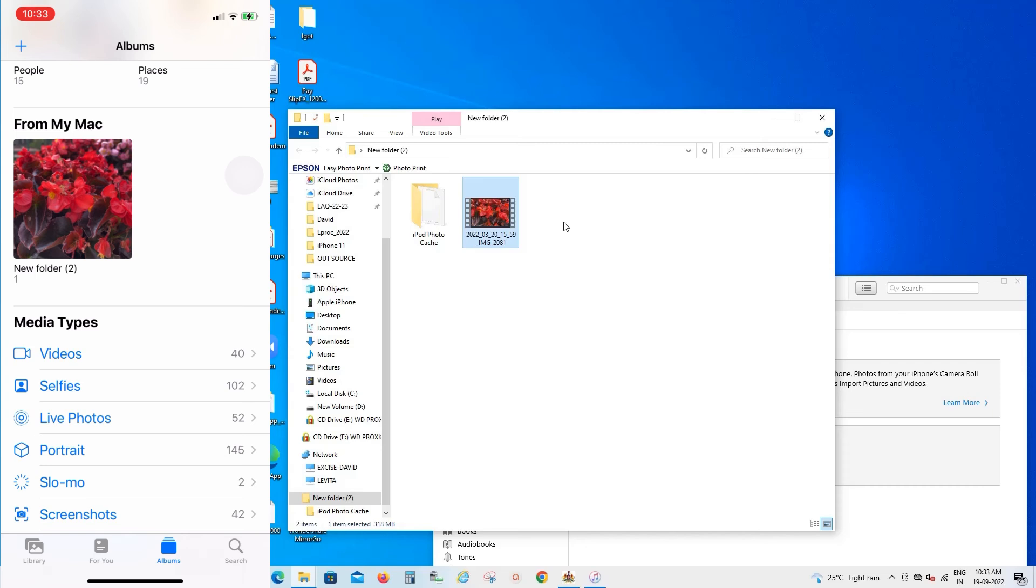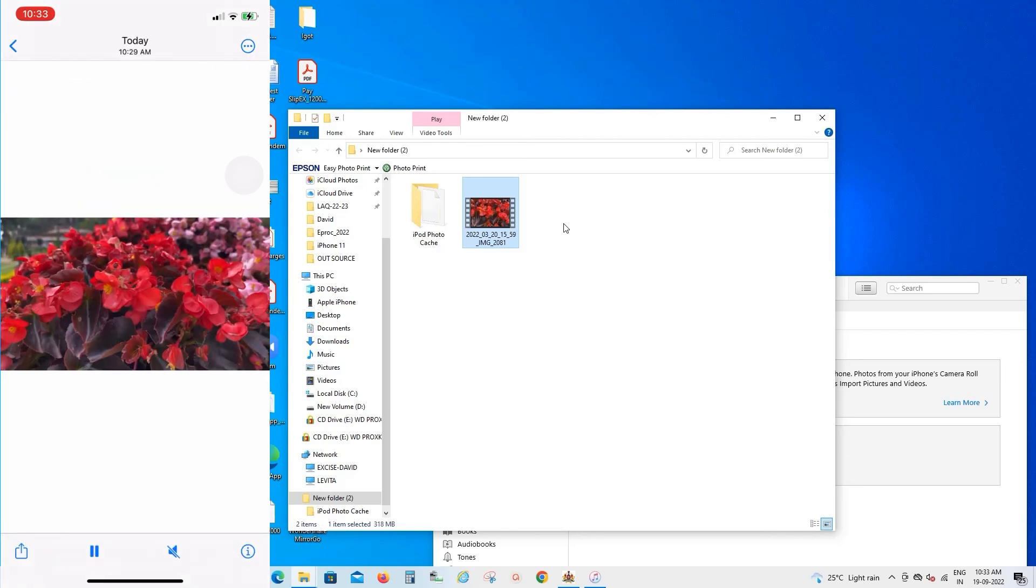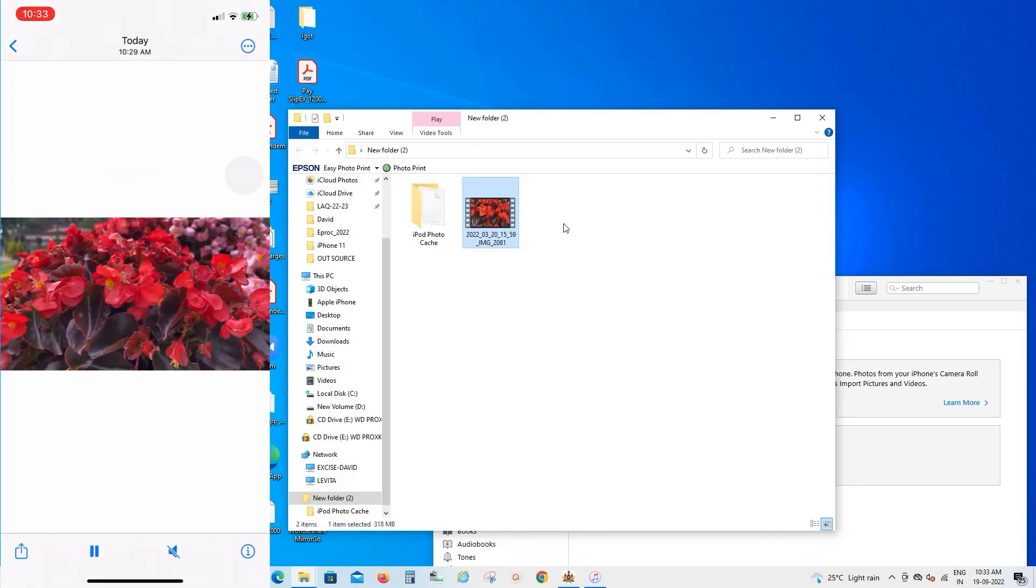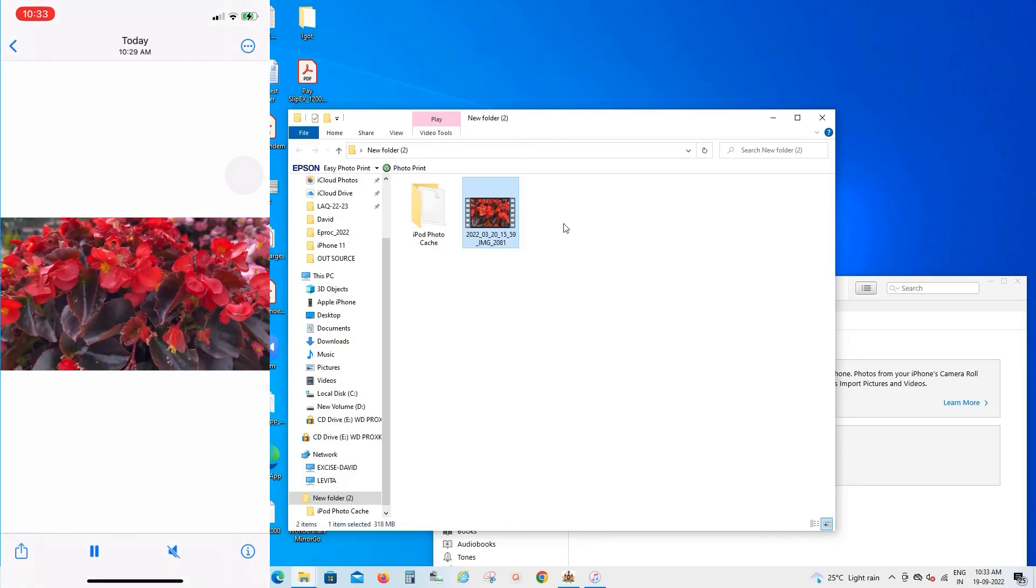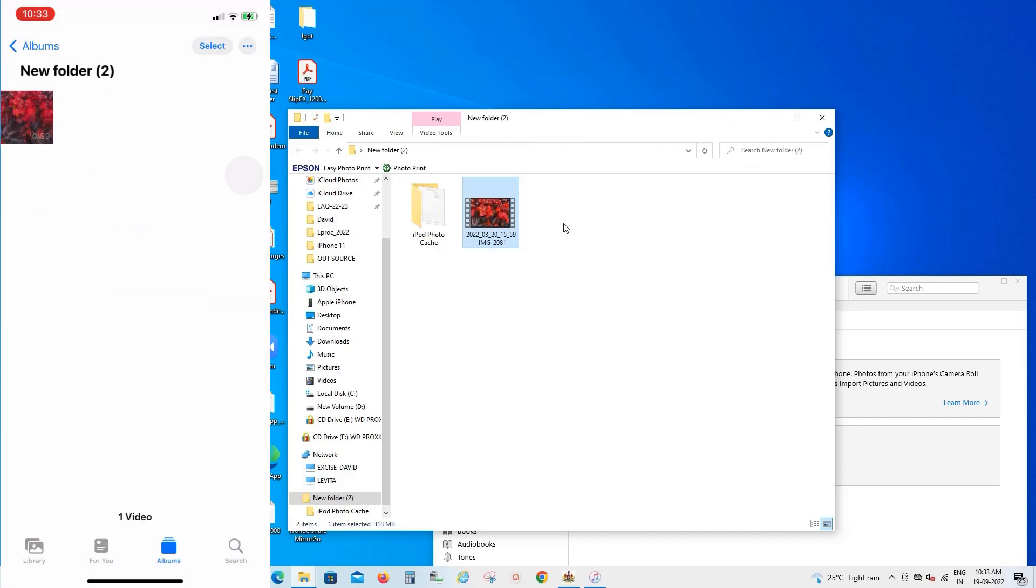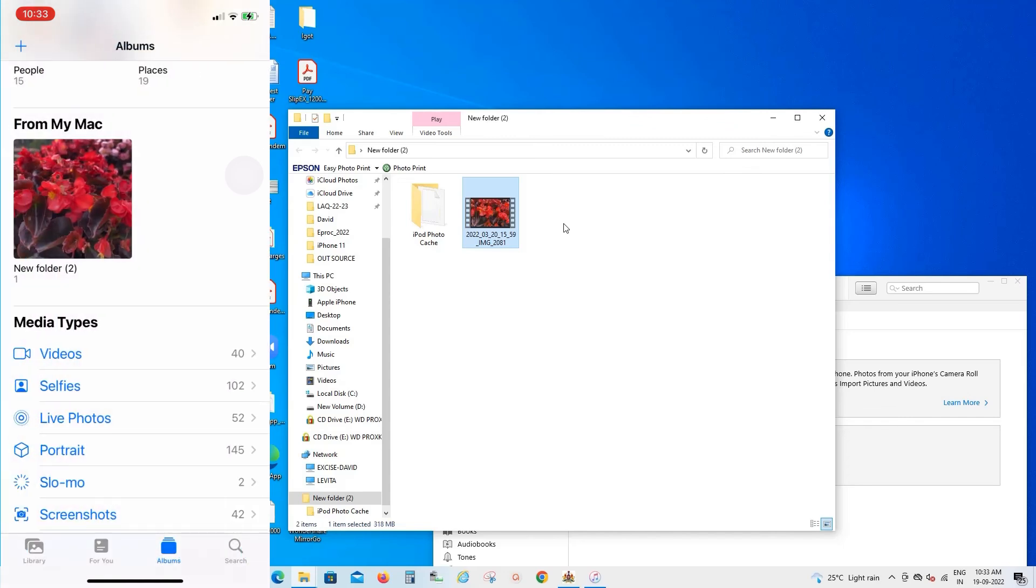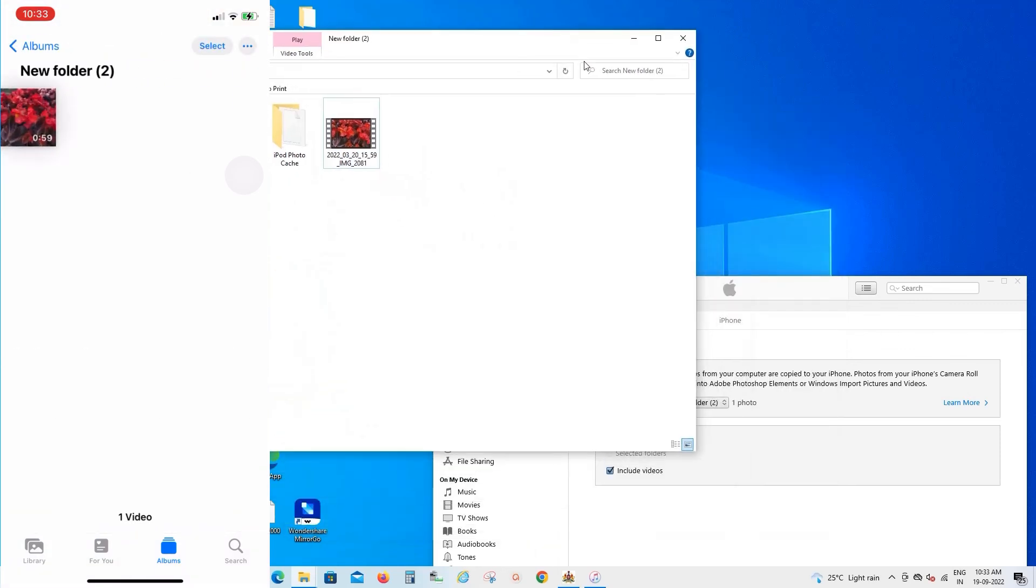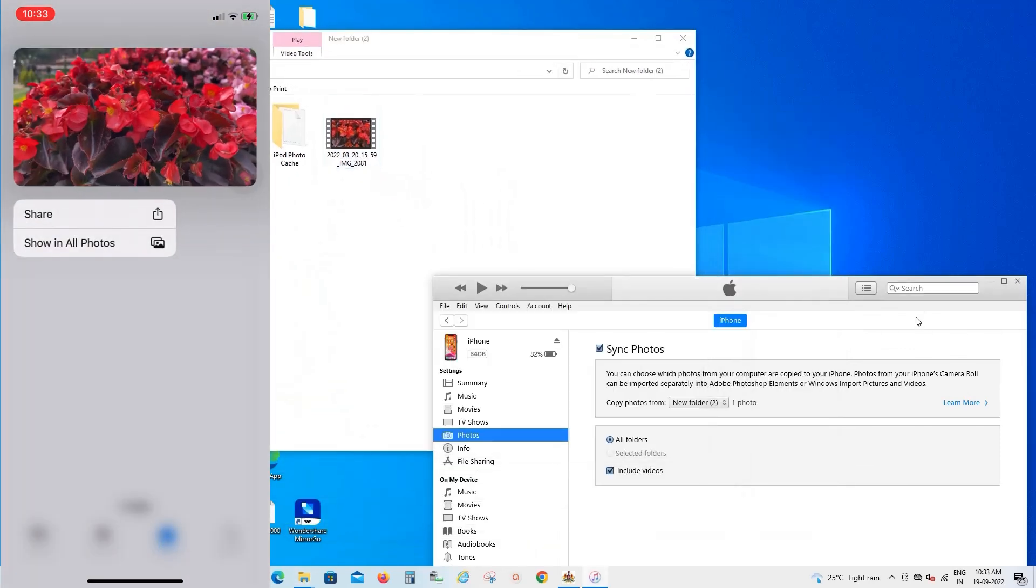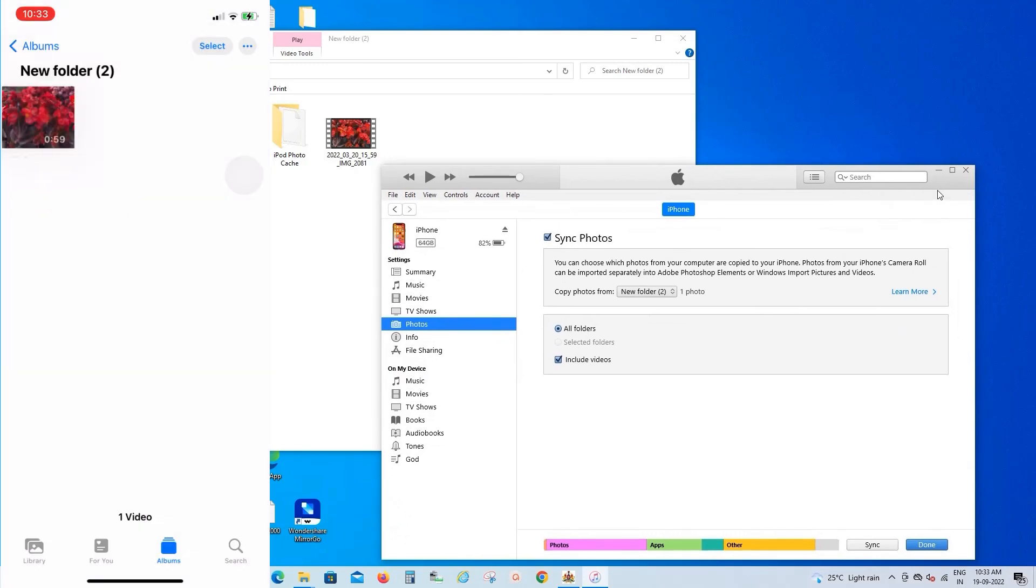It's showing From My Mac, but actually I copied from the Windows PC only. It shows like that. If you're trying, you can see the same in your phone device. This is the method you can do it without any alternative software or third-party application. This is the easy method. Thank you for watching.